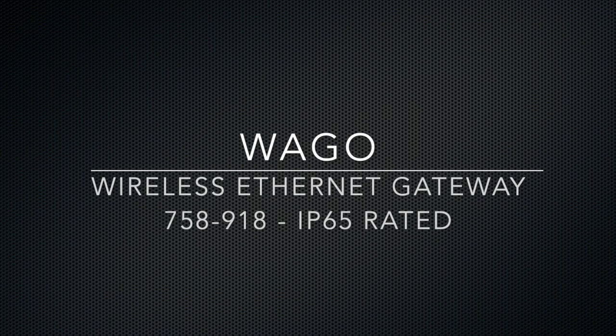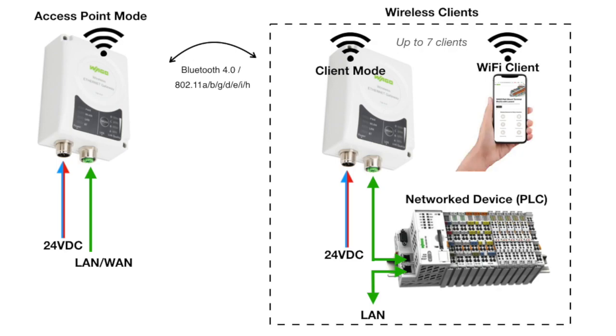This video will show how to set up Wago's new IP65 Industrial Wireless Ethernet Gateway. This product can work as either an access point or a client using Bluetooth 4.0 or 802.11.